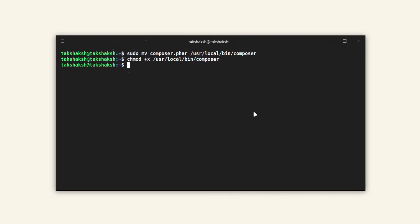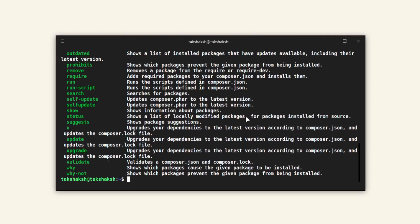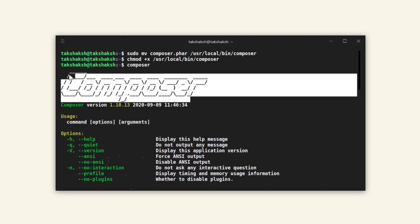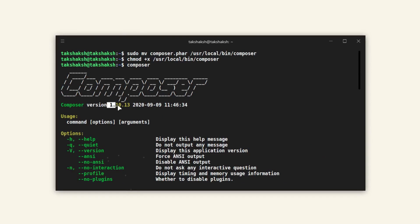Now we can use the composer command line tool for whatever purpose we want. Here you can see it is showing the ASCII composer text and the Composer version that is installed in the system. This is the latest version of the Composer tool that we just installed.